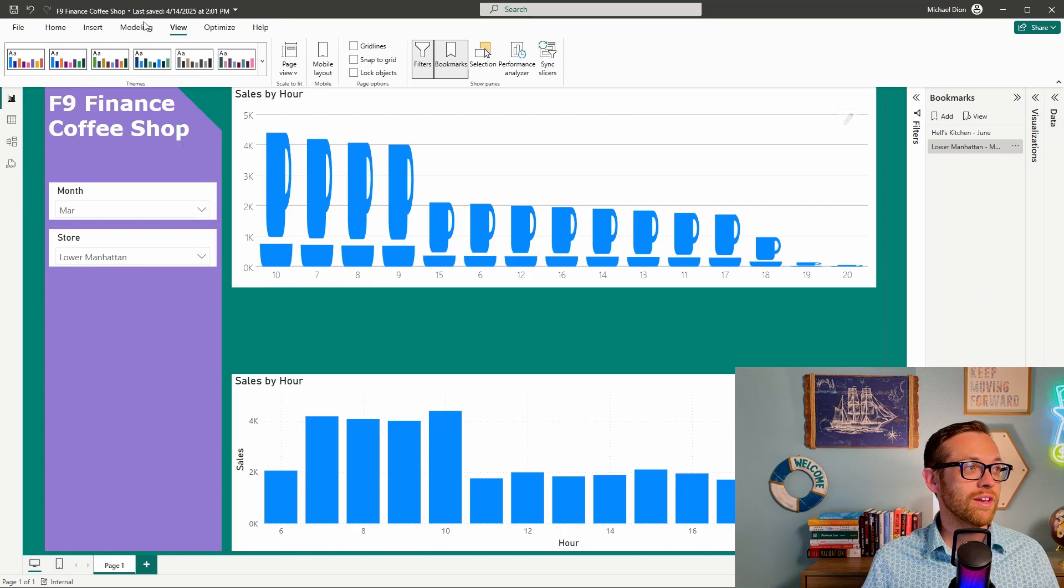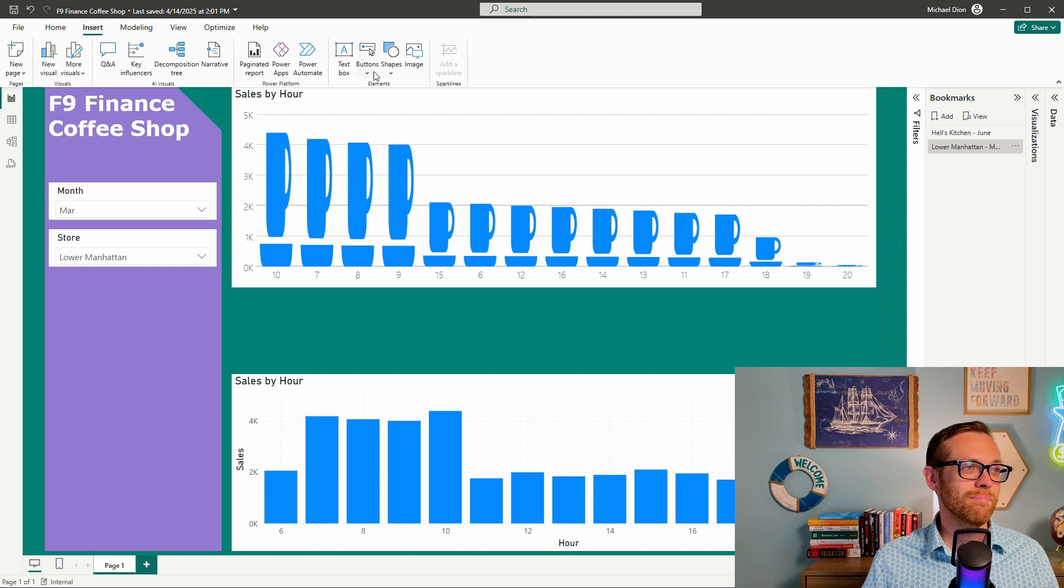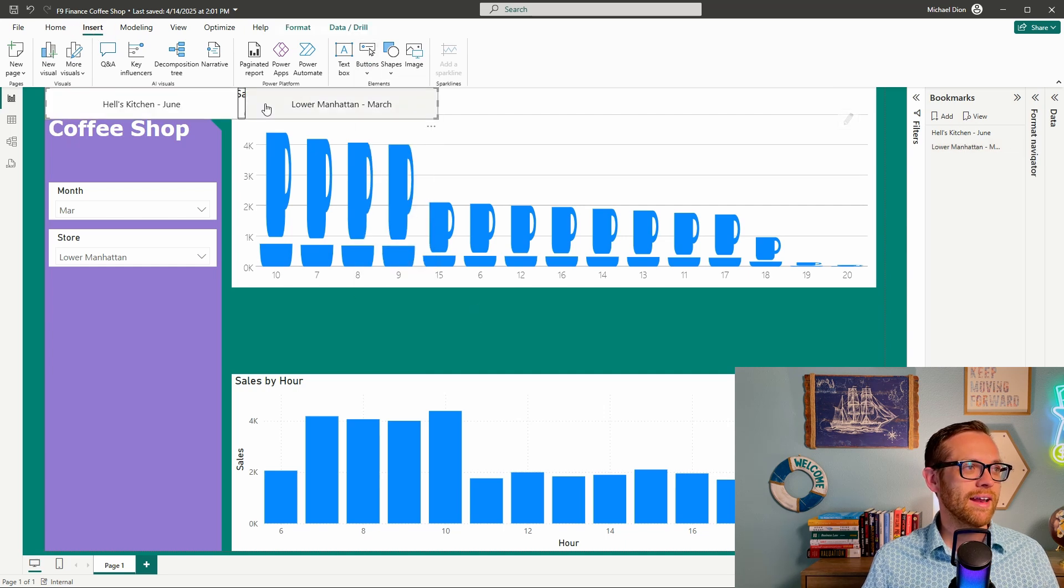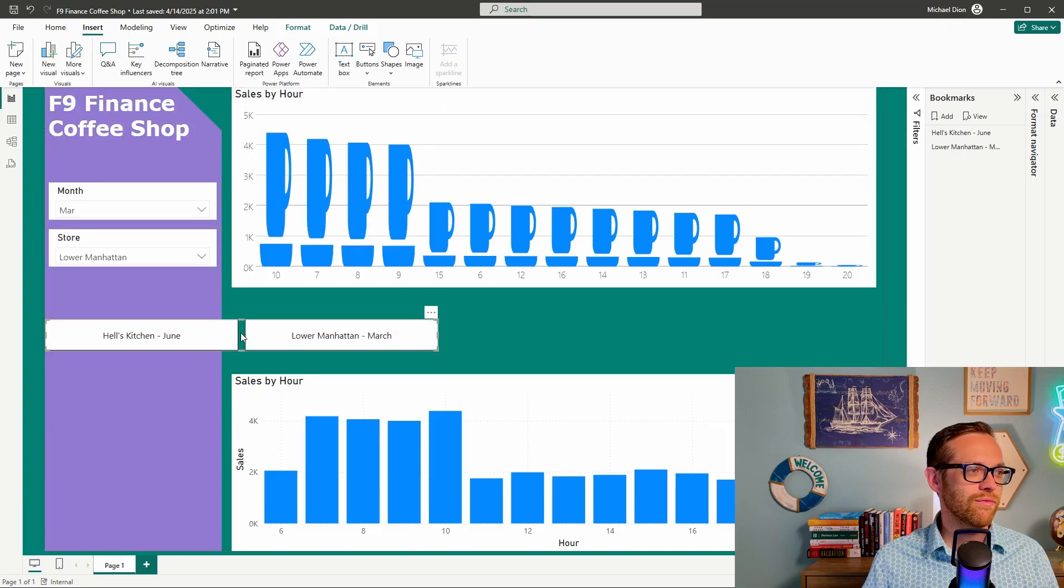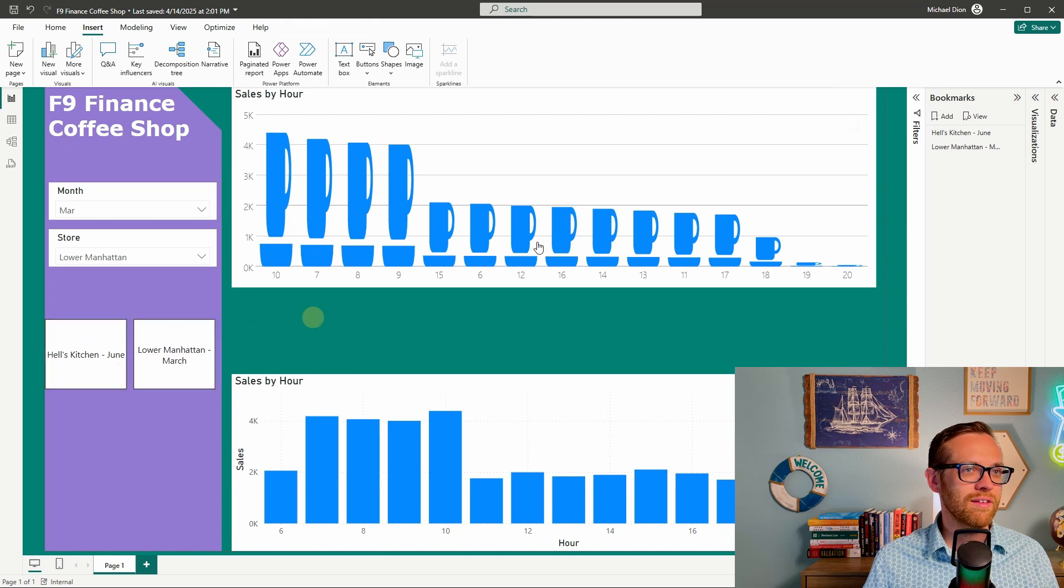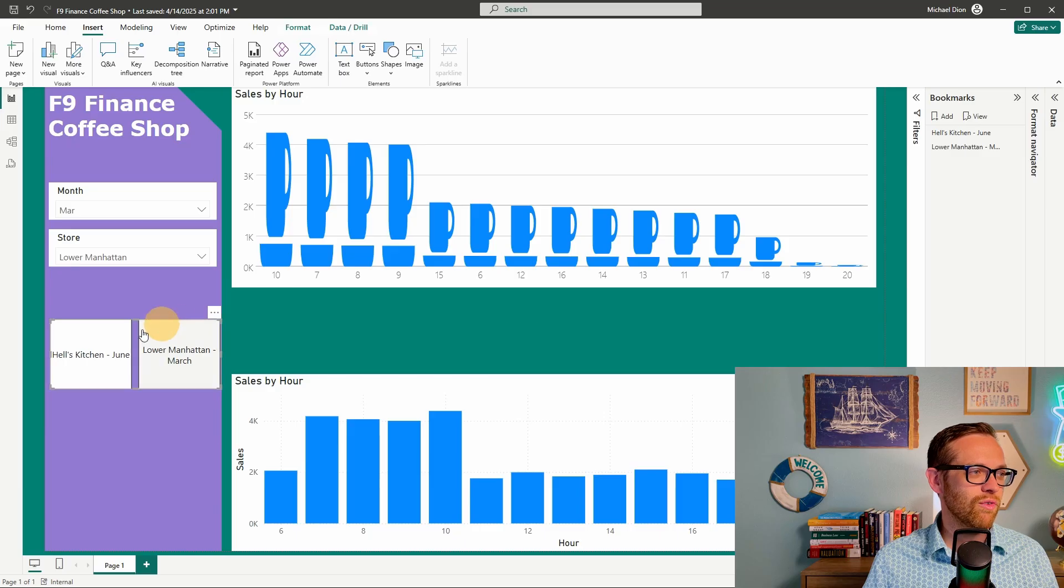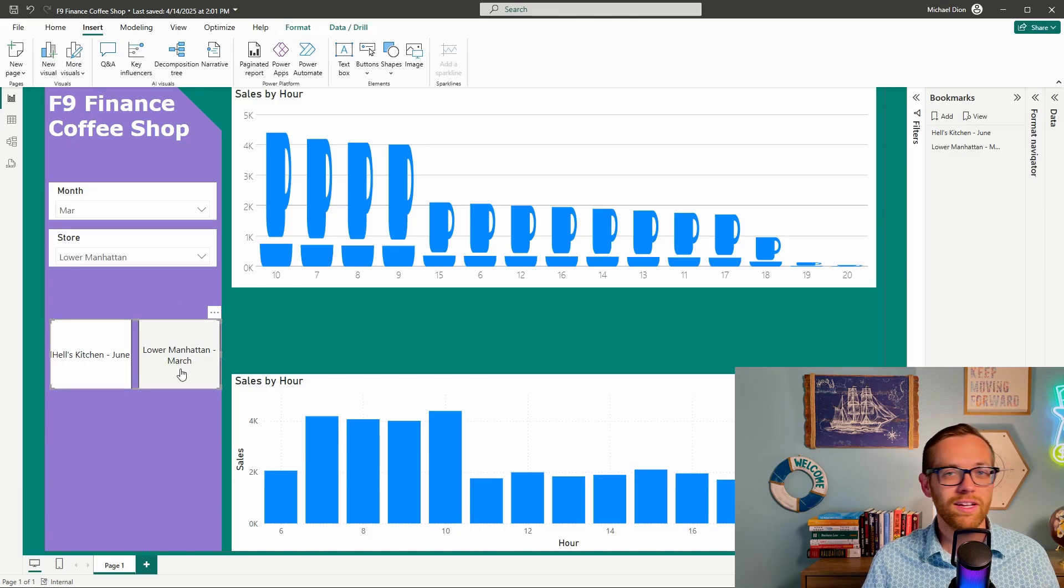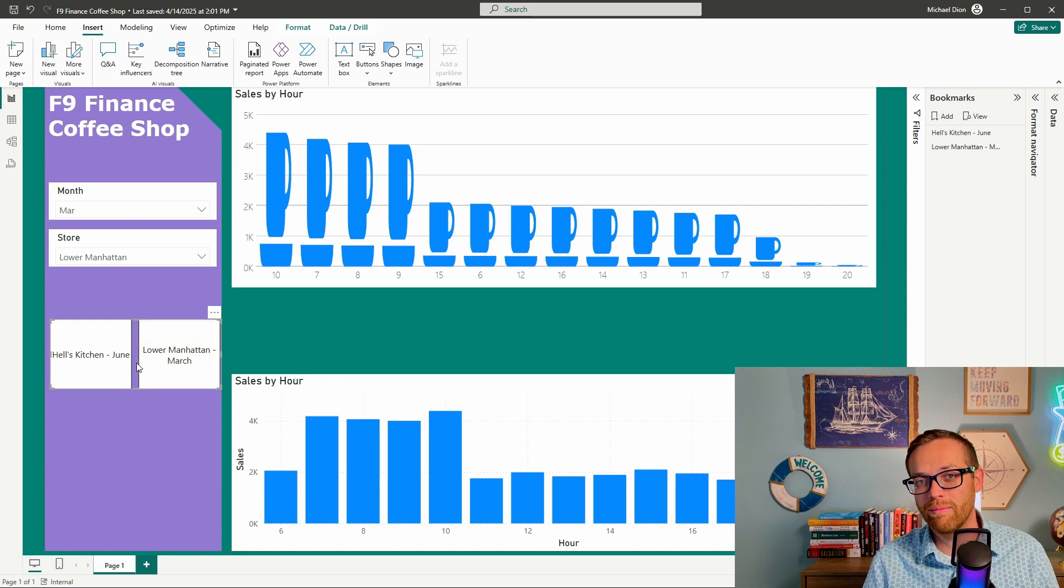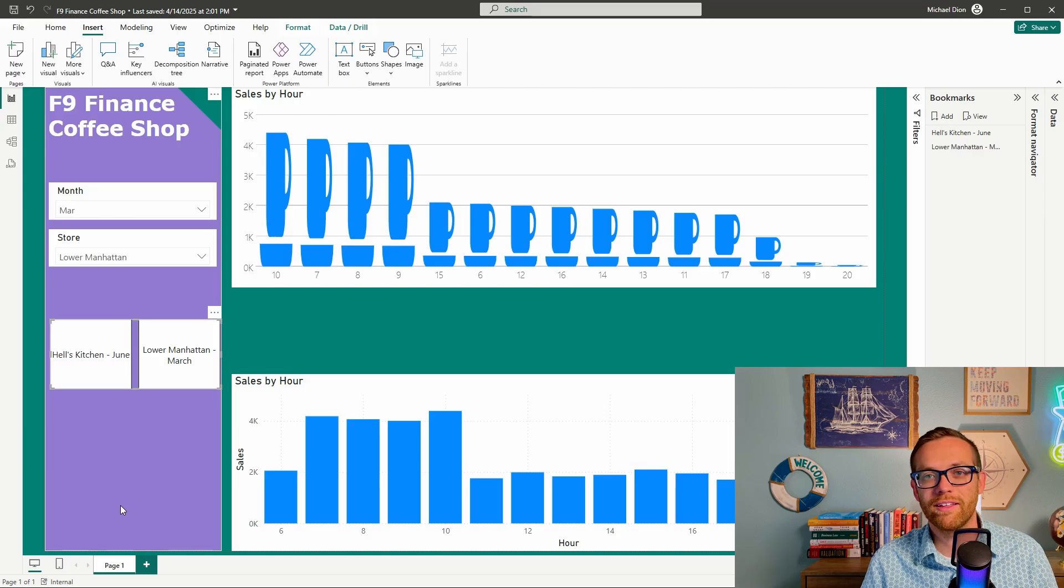I'll also show you that if we go to insert, and if we hit buttons, I can go to the navigator and hit bookmark navigator. And it's going to give me buttons that are for my bookmarks. And I can format these just like my usual charts and tables. And they're fully functional. So instead of having to go to the bookmarks menu, I can set up buttons, I can format these. So clicking this will take me right to Hell's Kitchen in June, and clicking this will take me to Lower Manhattan in March. So if you've got three store owners and you want them all to be able to look at the current month, you can give each store owner a button, let them click right here, and it will take them right to their view. How cool is that?